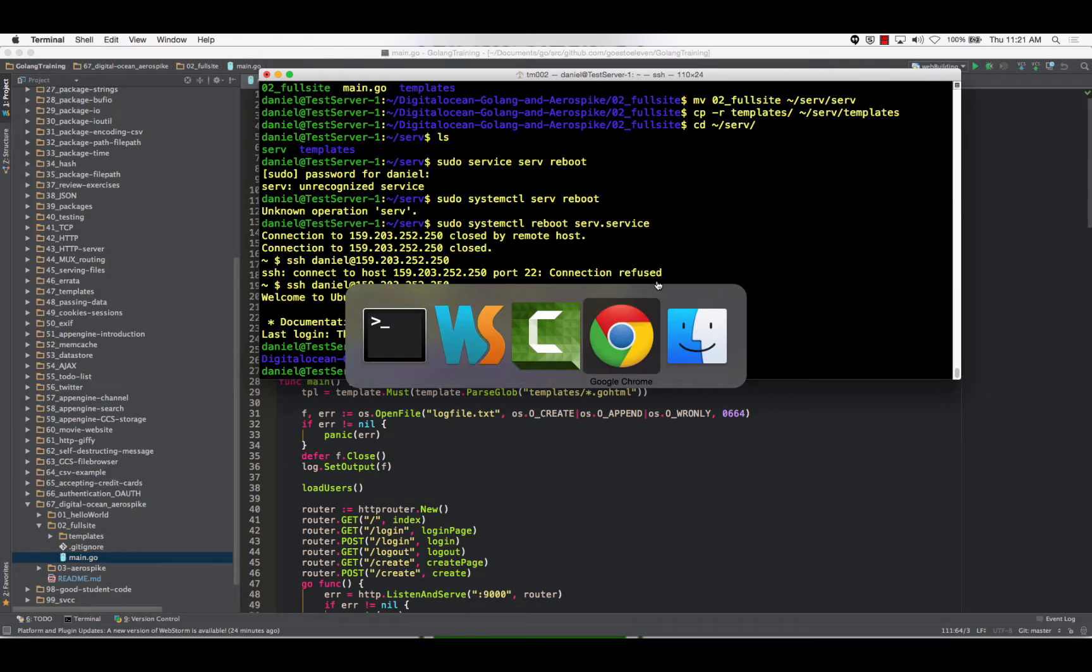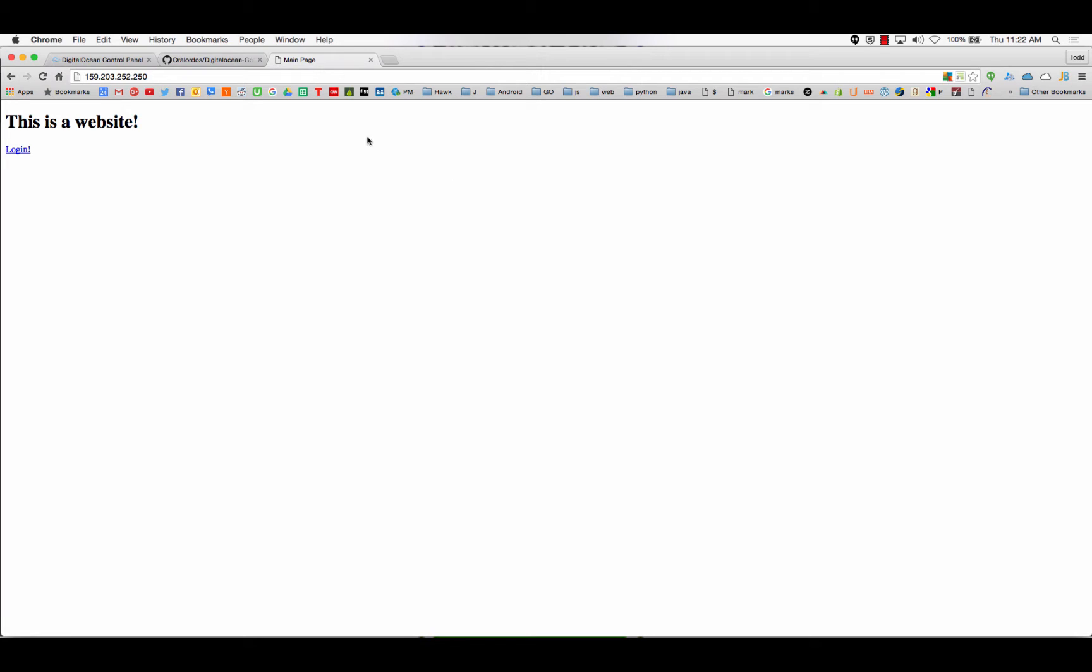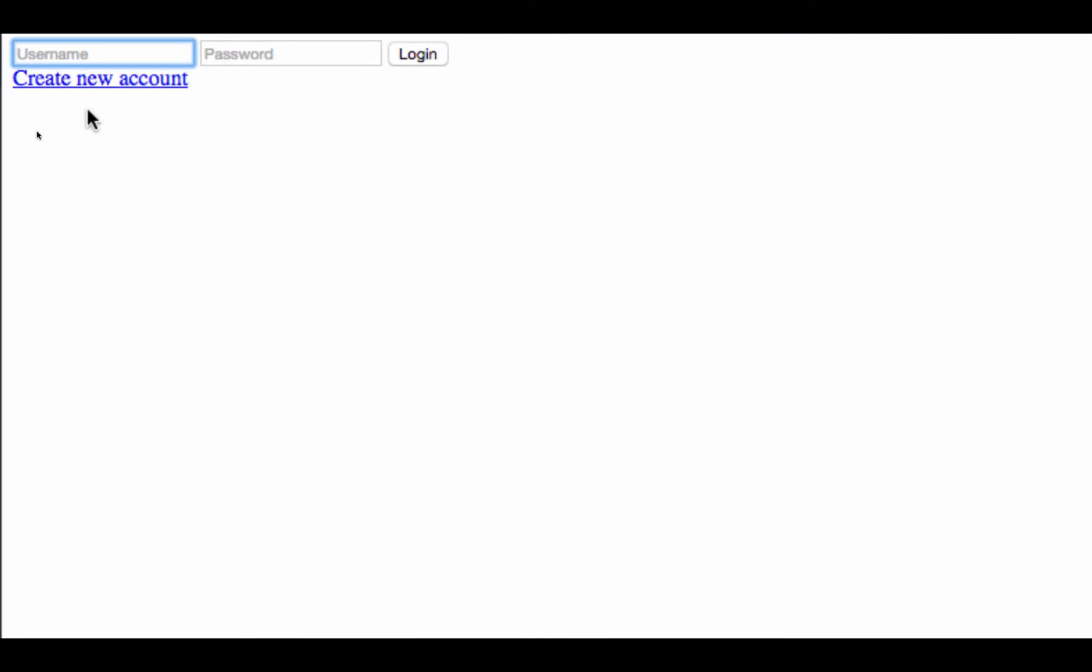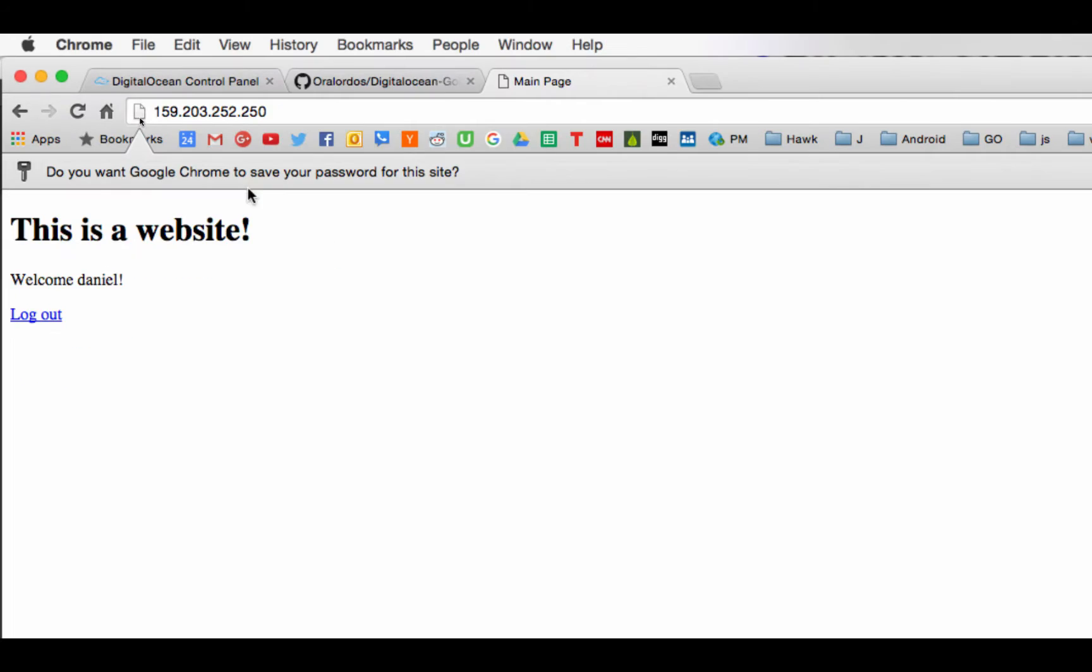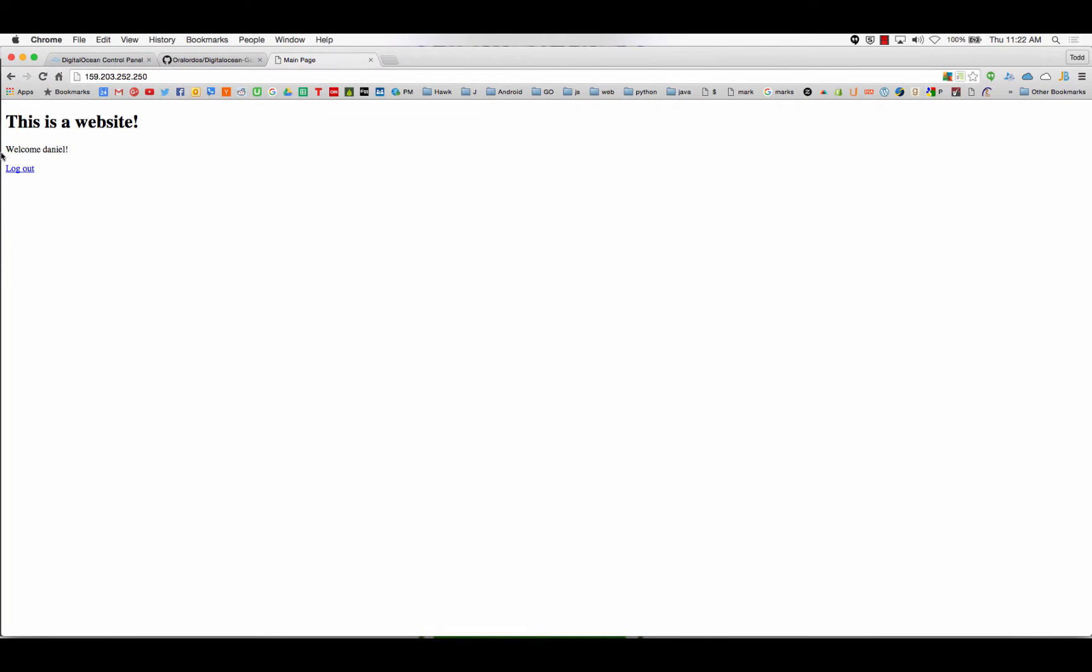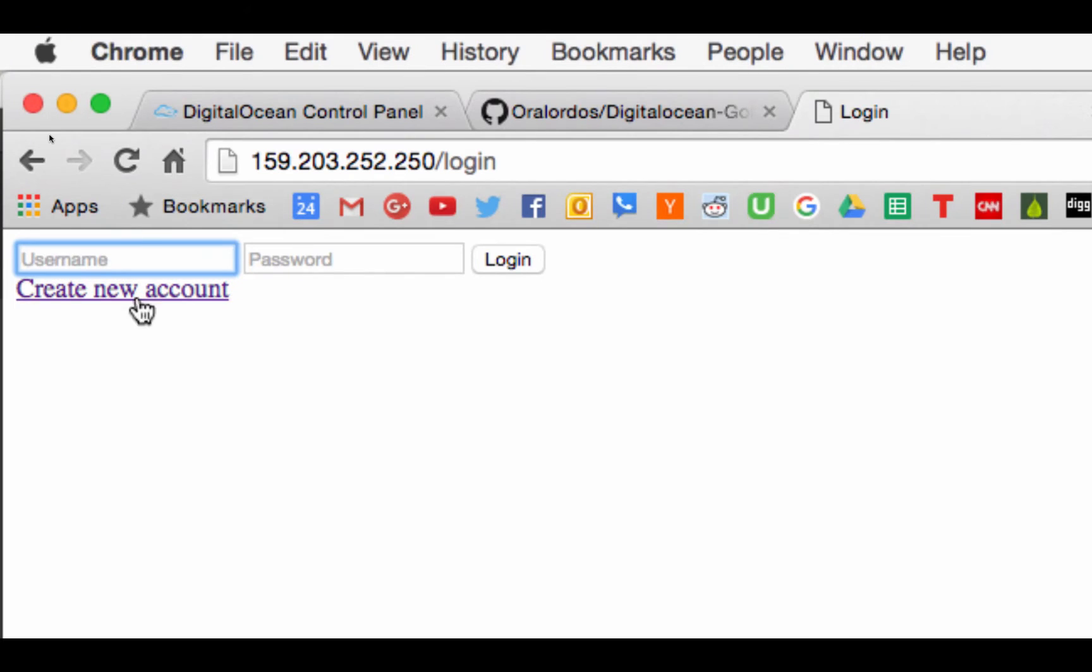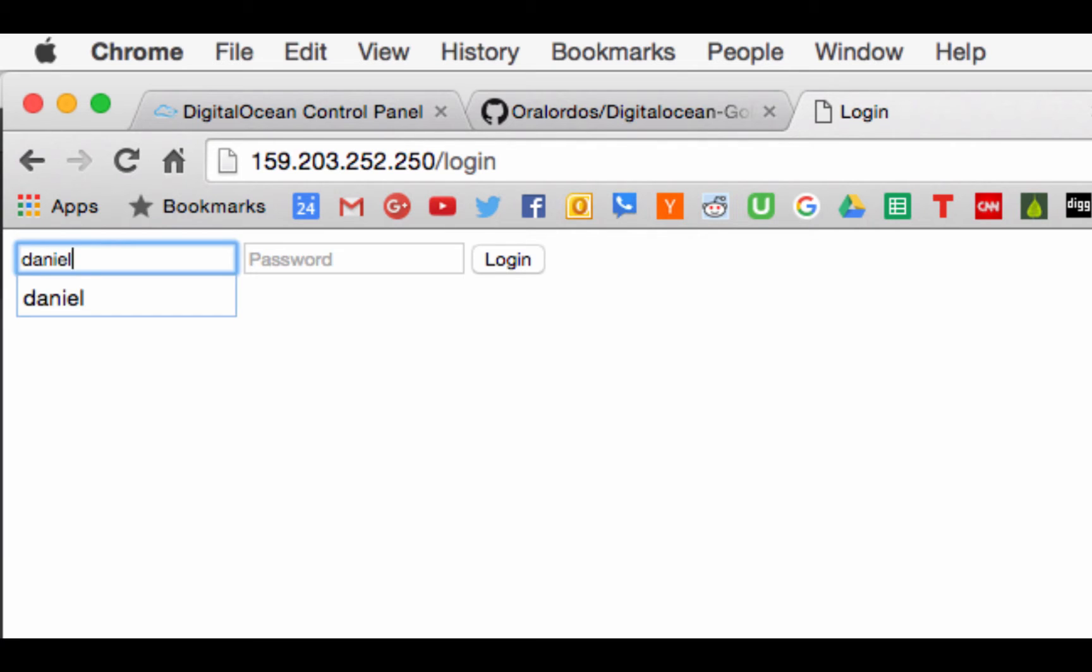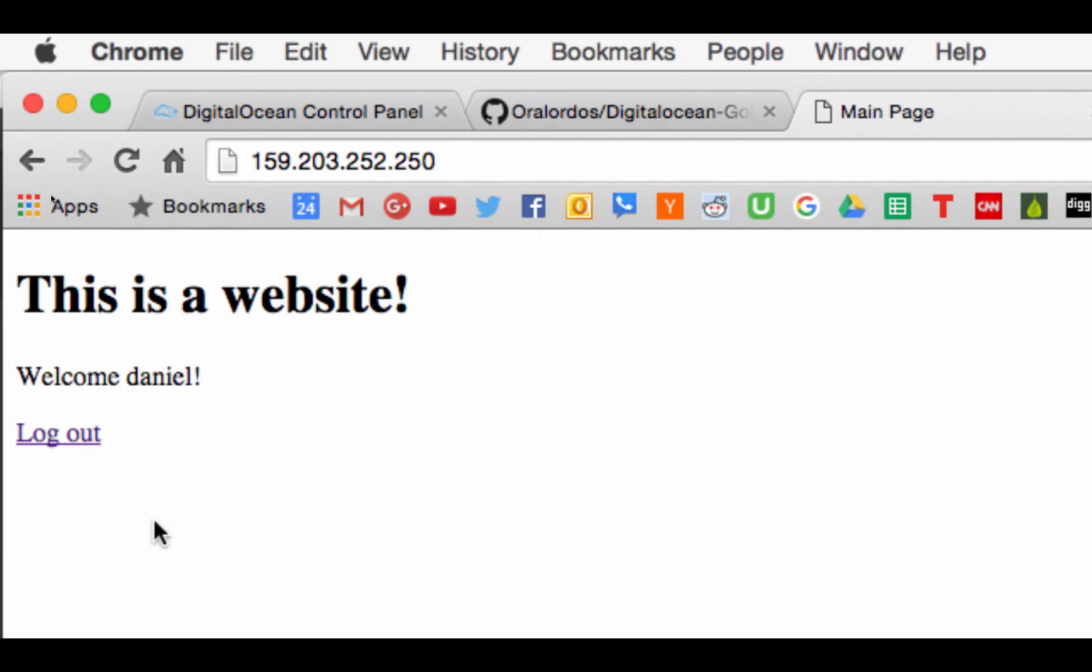Okay, and sudo service serve reboot. System CTL reboot serve dot service. It killed my SSH. Wow. Okay, there we go. Well, let's see if it actually did anything. Okay, so here's the website. This is a website with a login button.